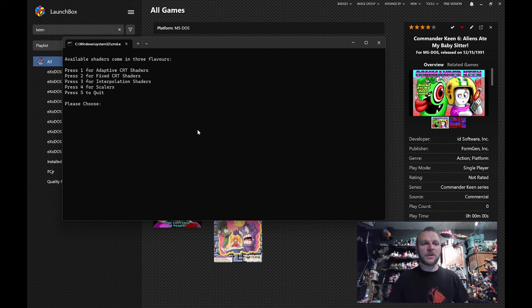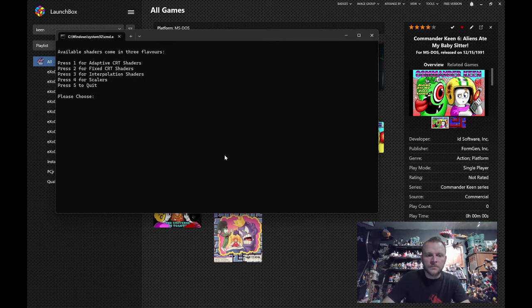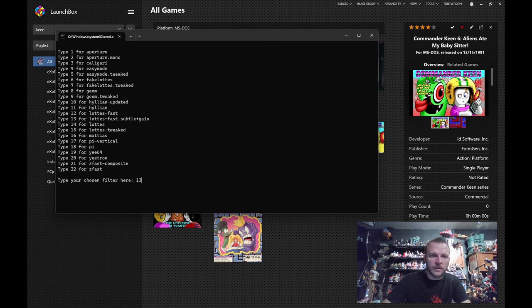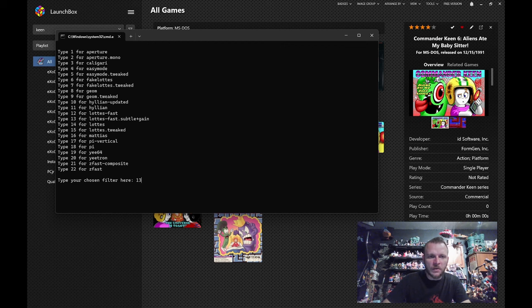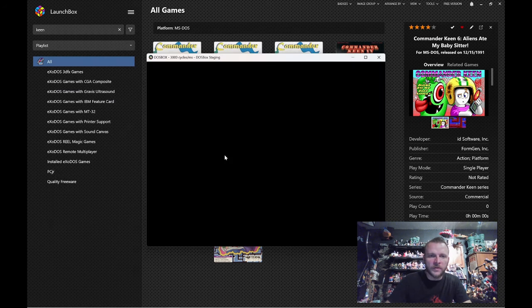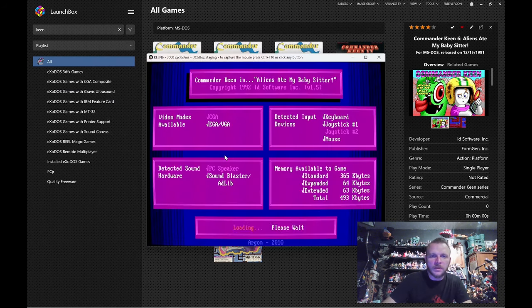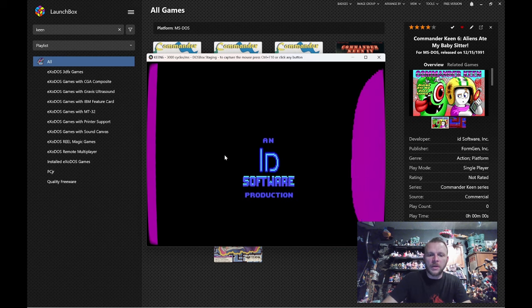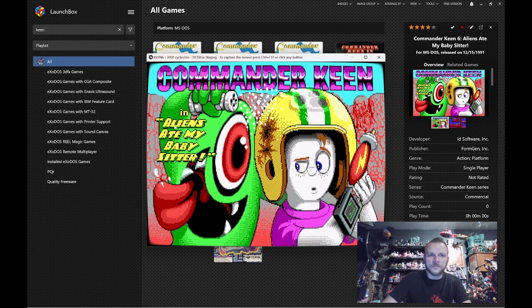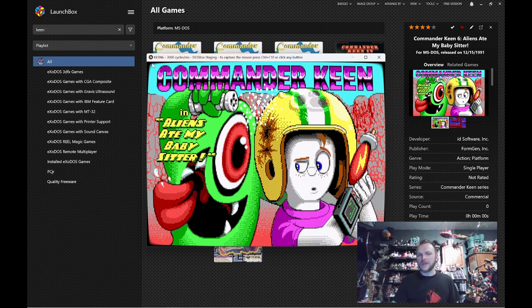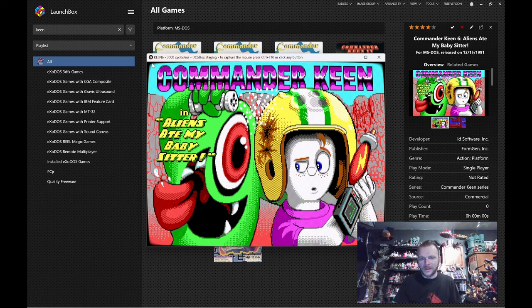Anyway, let's jump over here. So, let's go over to the fixed CRT shader now. And, we're going to pick number 13 here. The lots fast with subtle gain. Leave pixel perfect out. And here you're going to see some curvature on the edge of the screen. You're going to see a little bit of shading on the corners to darken it. This is like an artist's interpretation of what it would have been like to look at a CRT screen. Some folks might consider this a bit exaggerated.